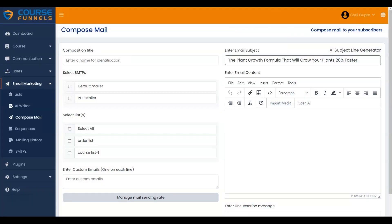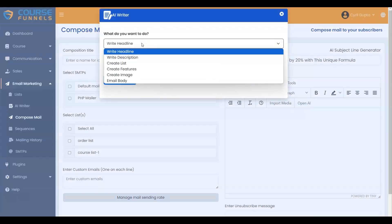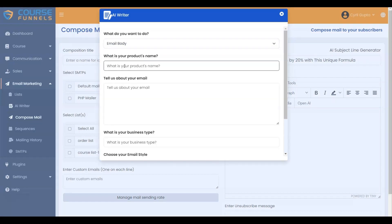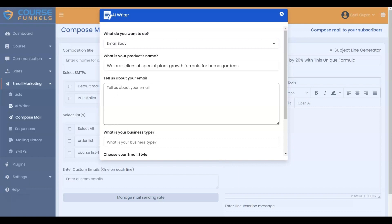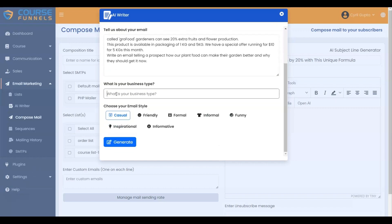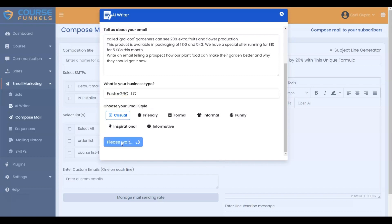Let me show you how to use OpenAI. Click on OpenAI. Here are the options. Choose any one to suit your needs. I am selecting Create Email and entering the product name, so let me add it. Enter the detailed information for the AI to generate the email. Let me add it. Here, enter your business type. I am entering FasterGRO LLC. Choose your email style, and then click on the Generate button.